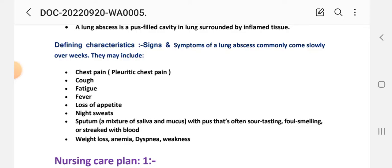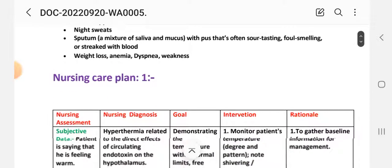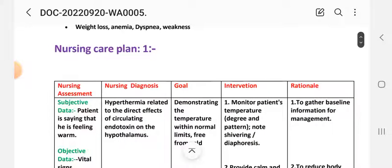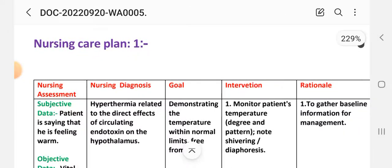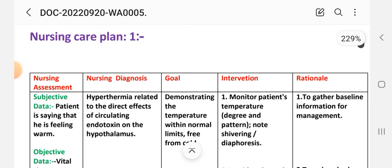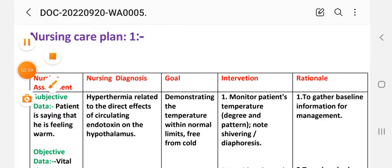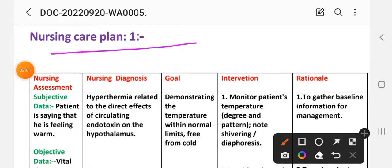On the basis of these defining characteristics we write the nursing care plans. The first care plan for lung abscess is: Hyperthermia related to direct effect of circulating endotoxin on the hypothalamus.